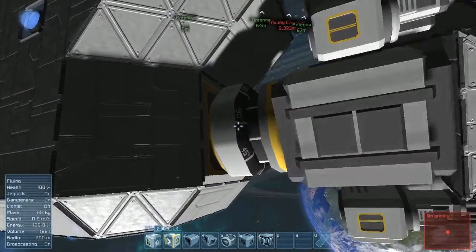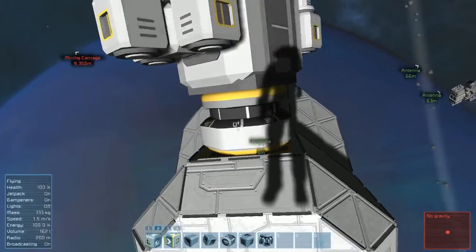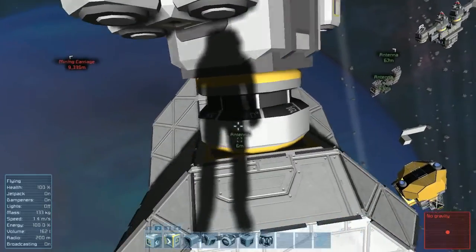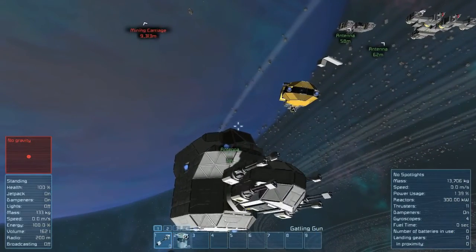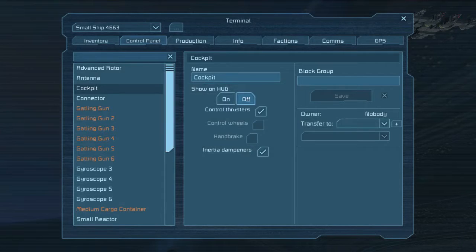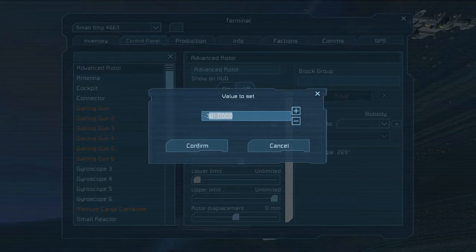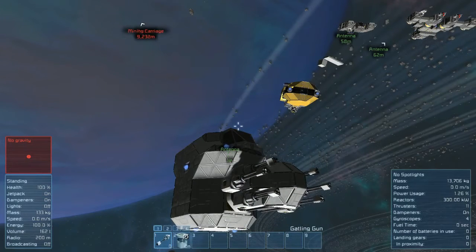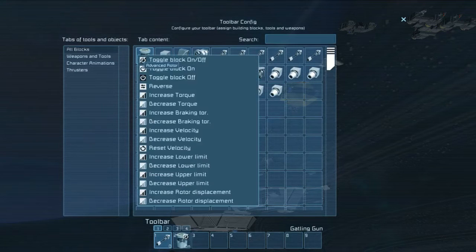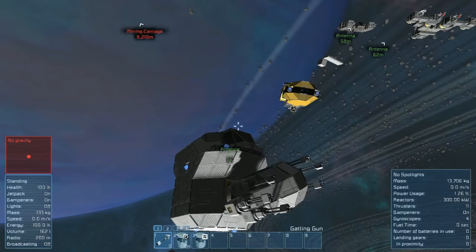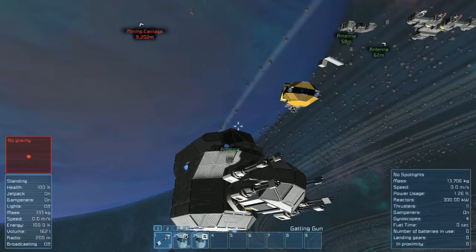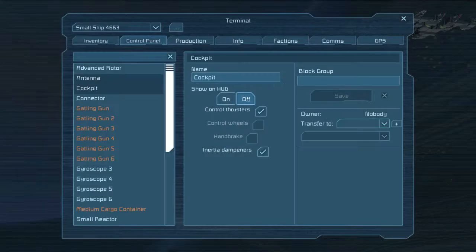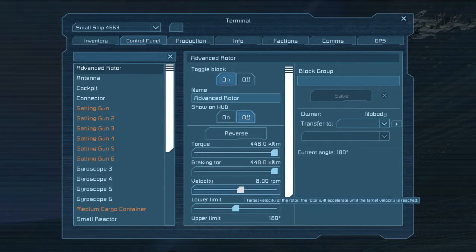Now let's look at the rotor settings. Both the small and advanced rotors have their degrees marked - zero is your default position, and there's a 360-degree radius all the way around. That represents orientation: where it's facing and where it's stopping. You have a lower limit and an upper limit. For example, setting the lower limit to zero and the upper limit to 180 means it will only rotate between those two degrees - you don't have to tell it to turn on or off, just tell it to reverse.